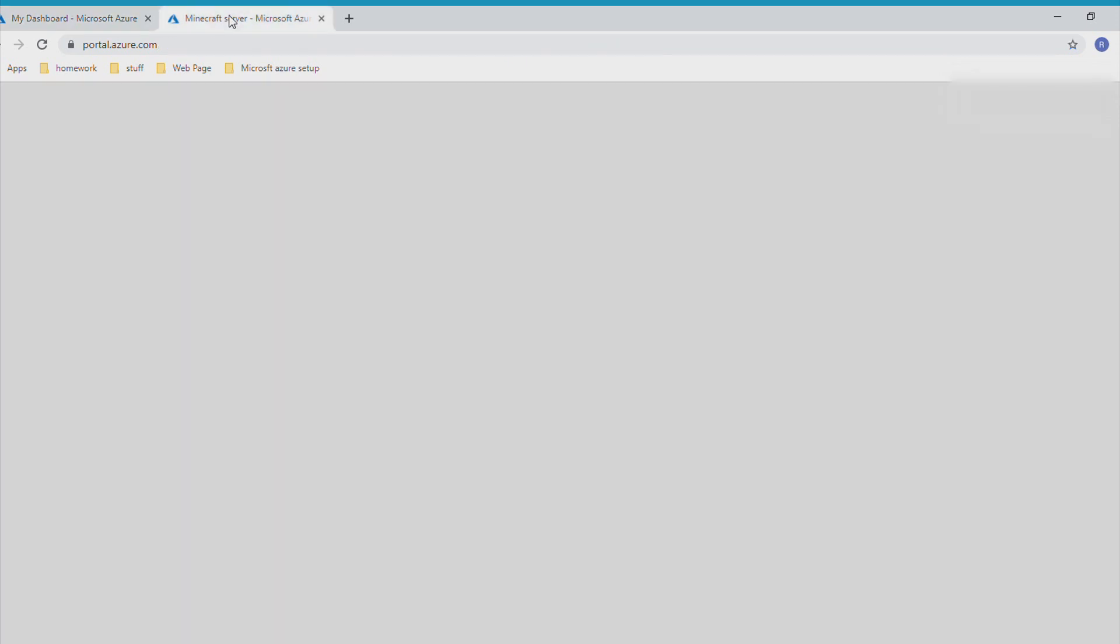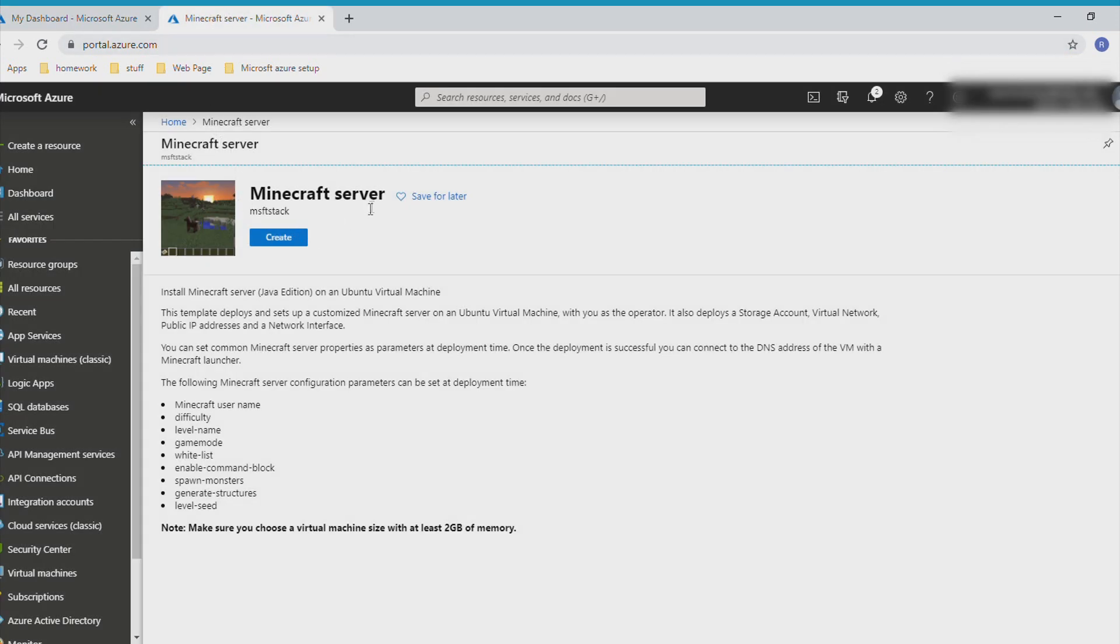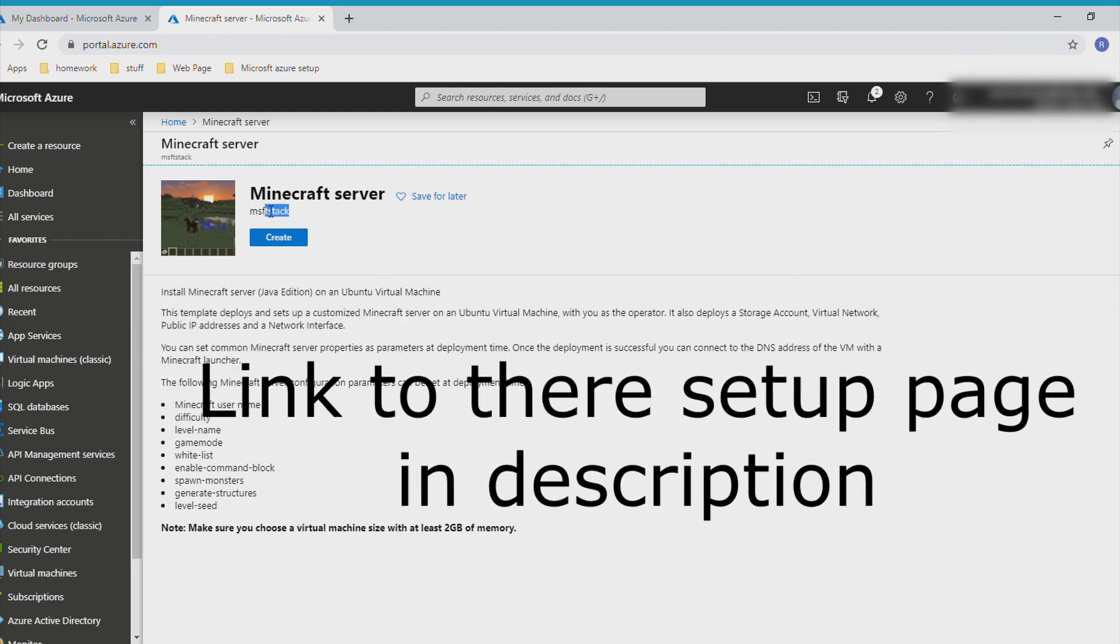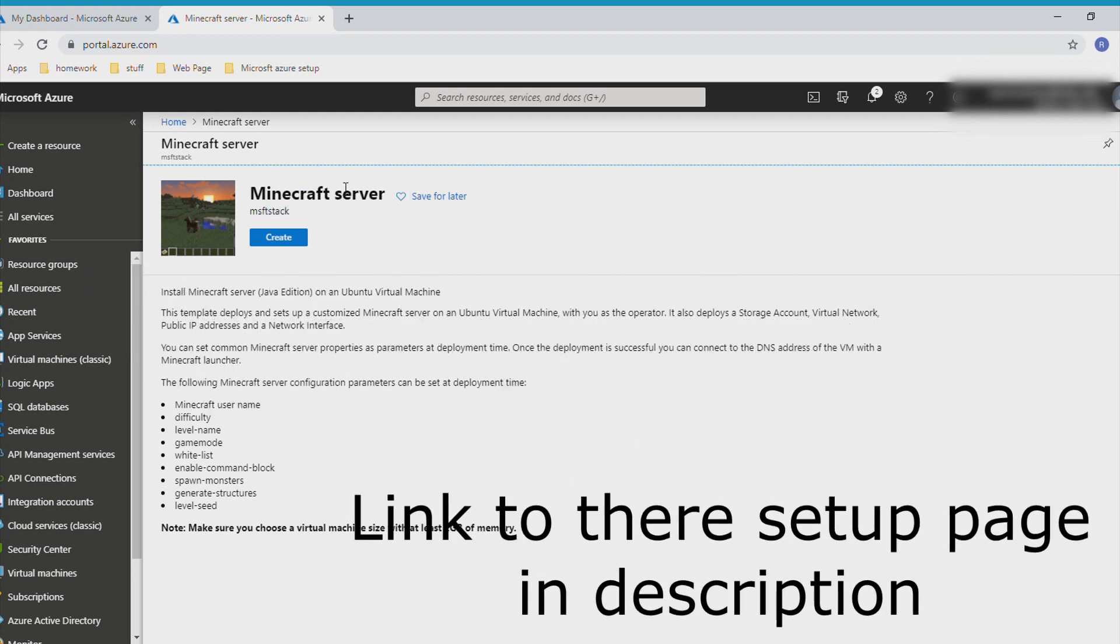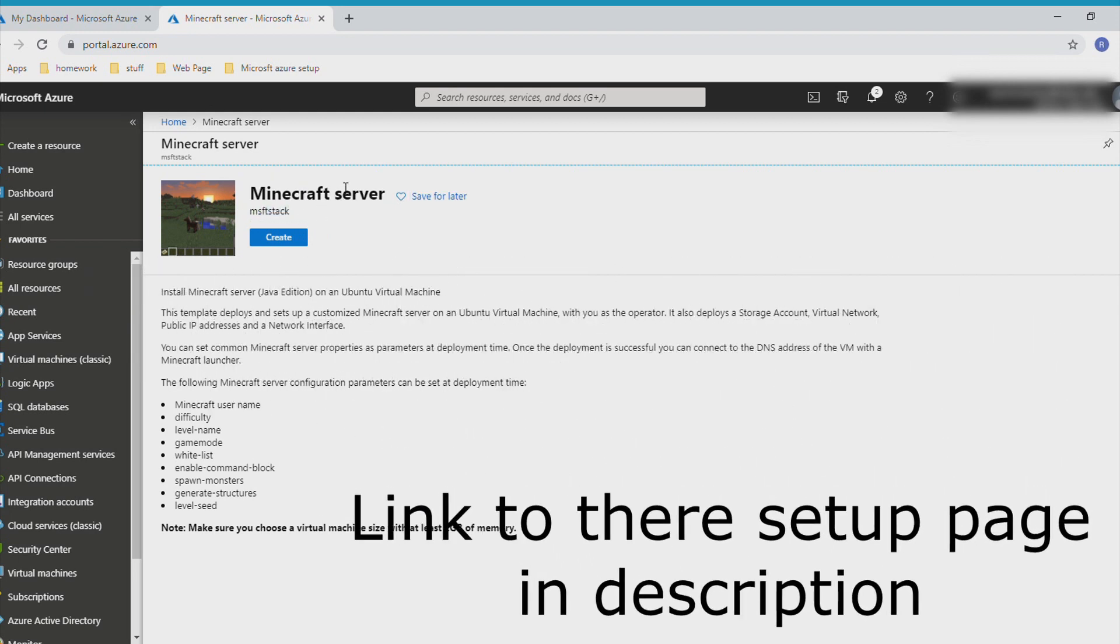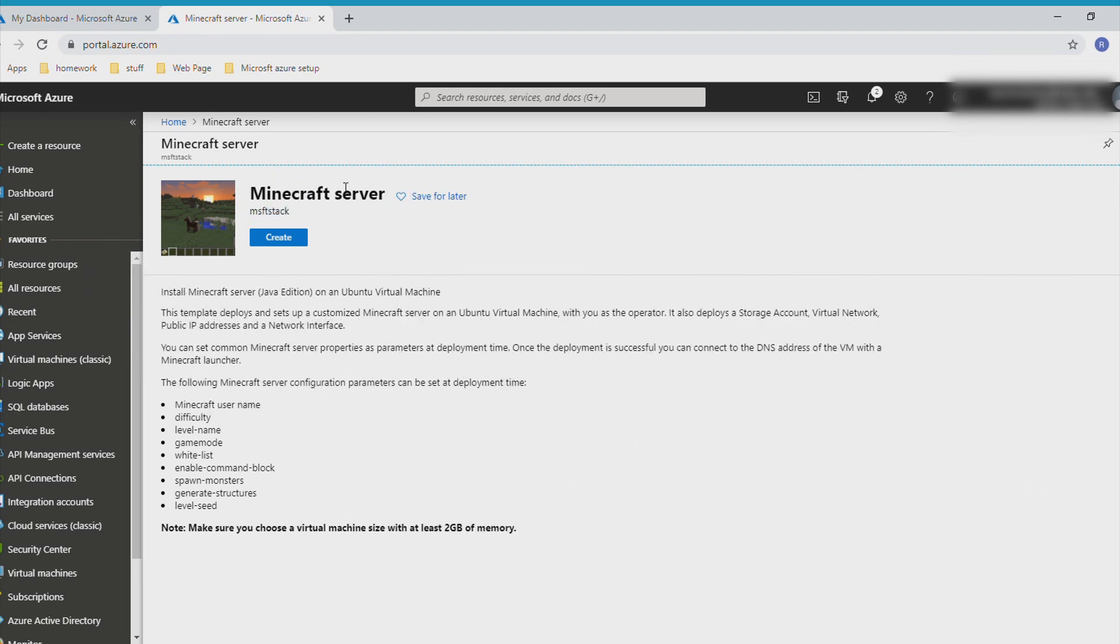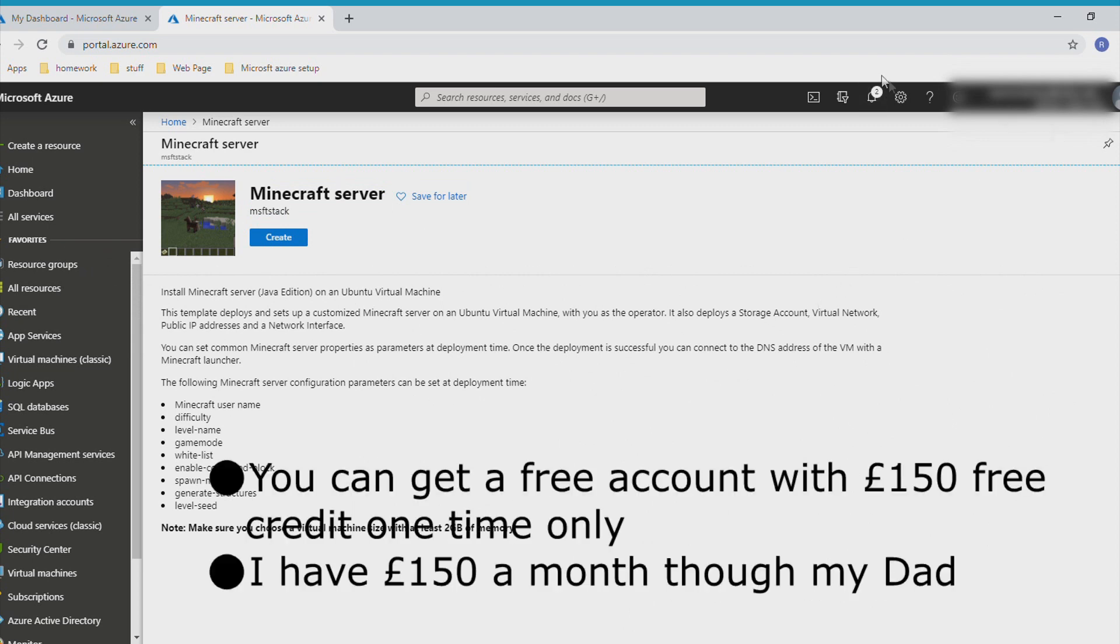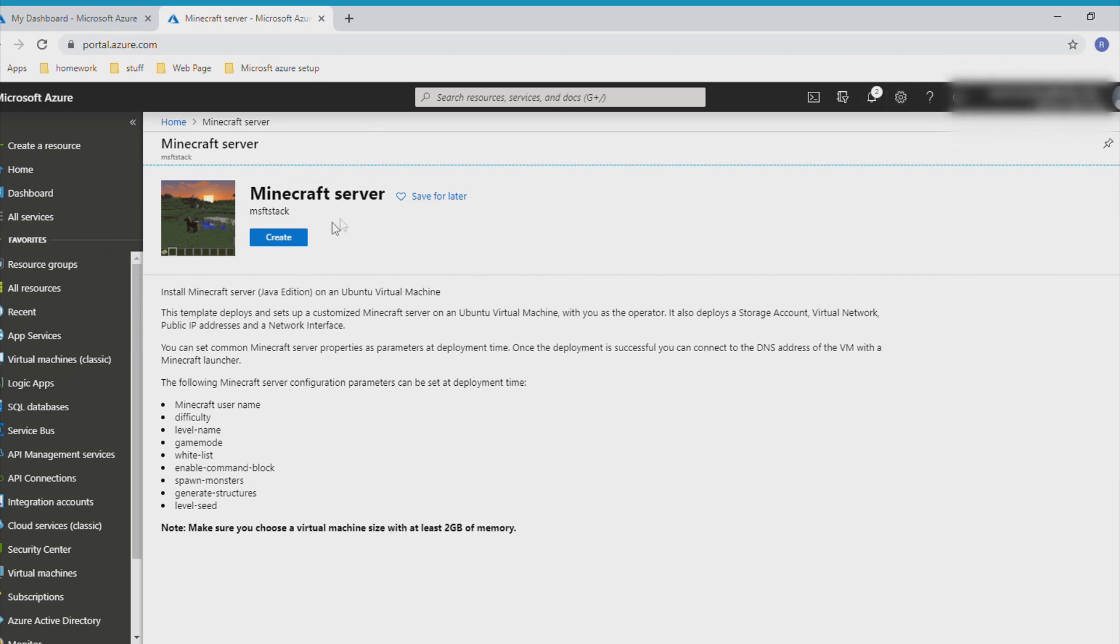The thing I've used here is called Minecraft server by MSFD stack. If you want to set your own up and go to this website, that's fine. What Azure does is it gives you some free credits to start off. Mine is eight gigabytes for 66 pounds. Let's see if it'll let me create one.